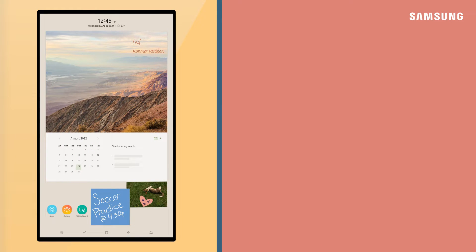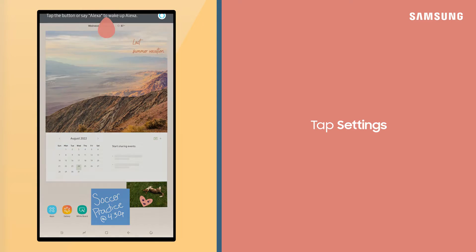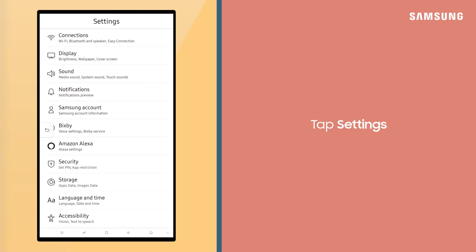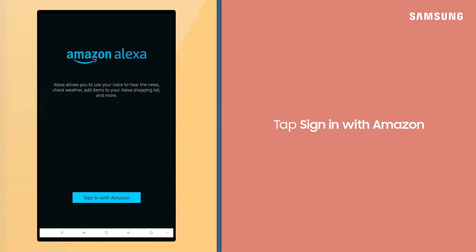You'll first need to sign in to your Amazon account. From the Quick Panel, tap Settings, Amazon Alexa, and then tap Sign in with Amazon.